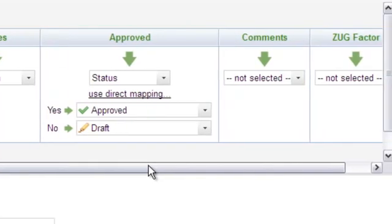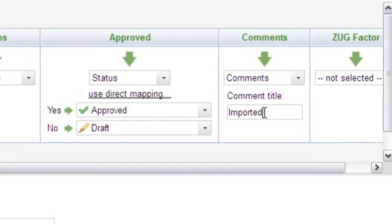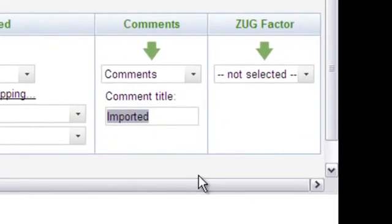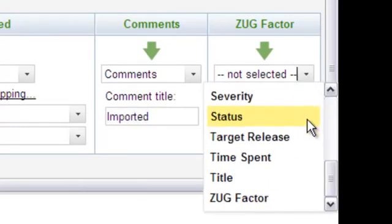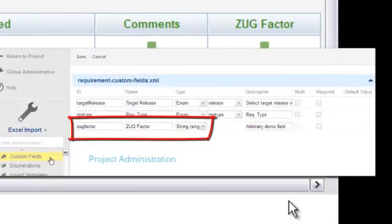The Comments column is a straight map to Polarion's Comments, so let's identify any existing comments as being from the import. That brings us to our silly Zug Factor. Can we map that to some work item field to keep the value with the relevant requirement? The answer is yes, provided that the project configuration has been modified to define a custom field applicable to this work item type. Our project has been so configured, therefore we can map the Zug Factor column to the Zug Factor custom field. If we ran into a blocker because there's no appropriate target field, we could cancel the import, create the custom field in the project, and start again.